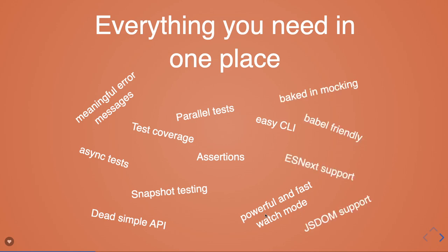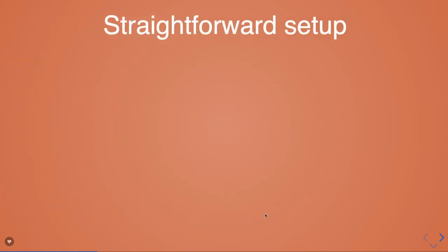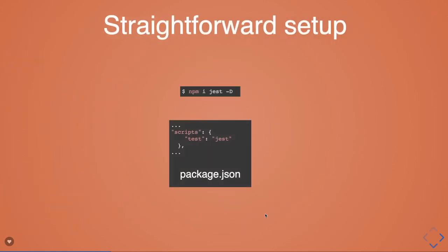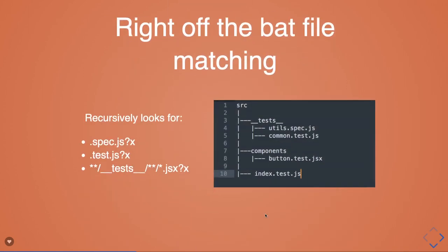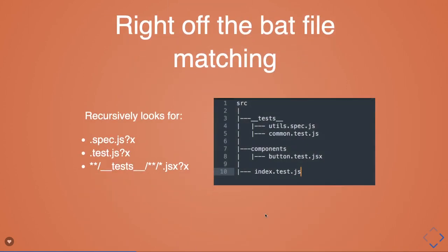It provides support for ES6 - you can use it with Babel. Straightforward setup: what you need to do is npm install --save-dev Jest and put the test script in the npm script of your package.json. It has a pretty nice watch mode.